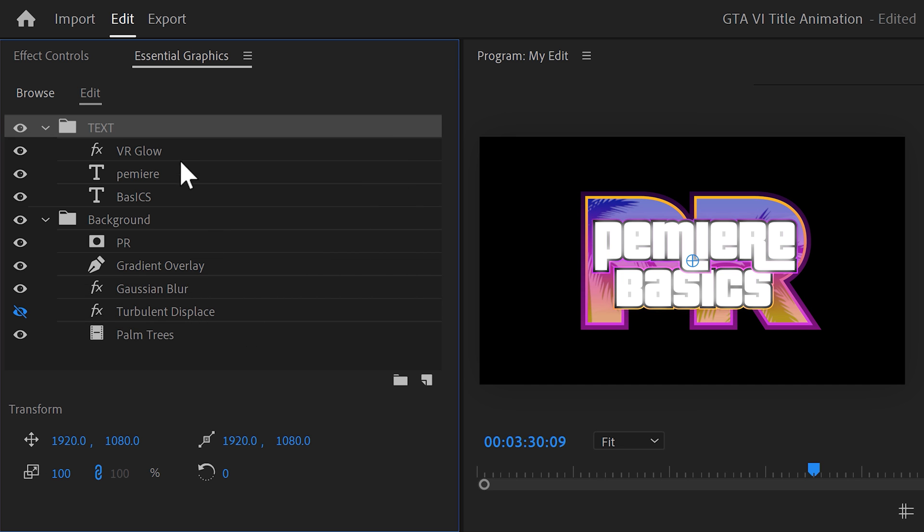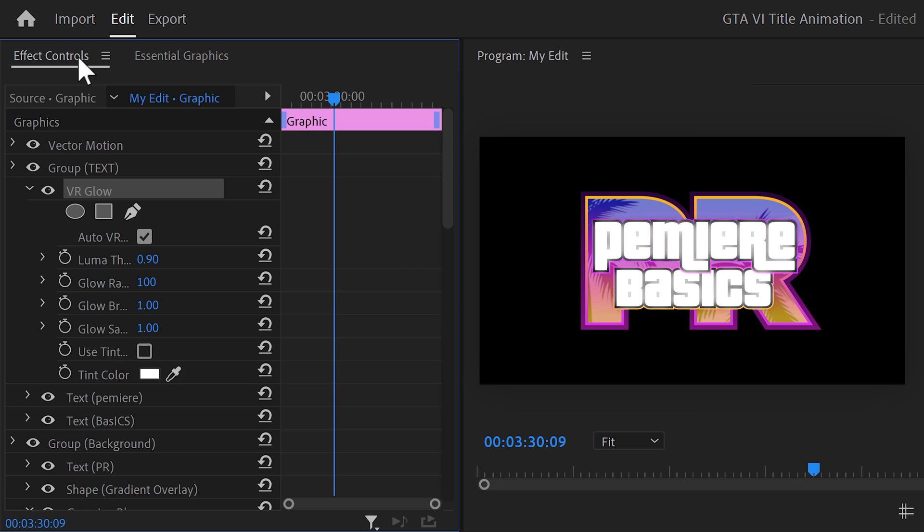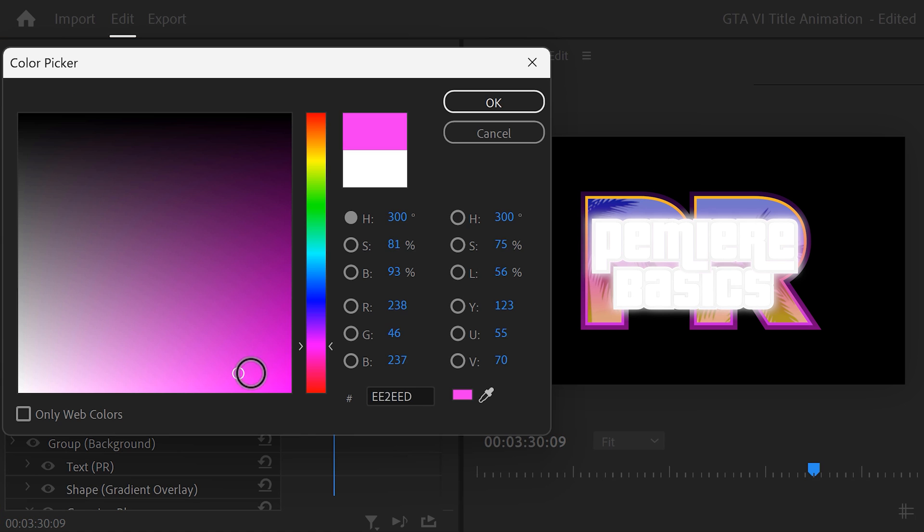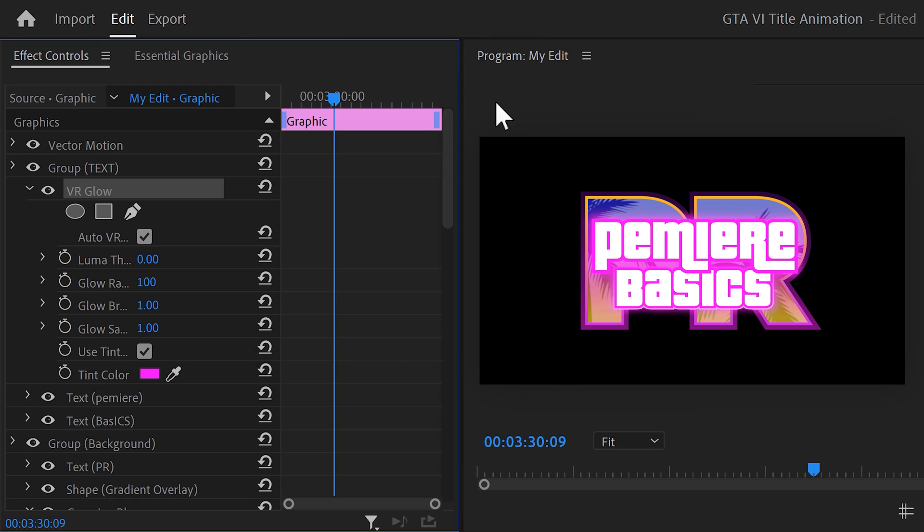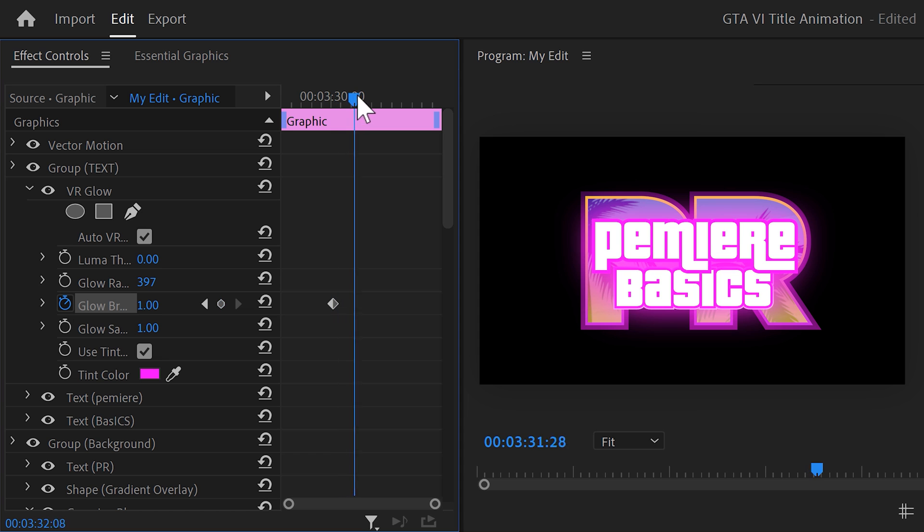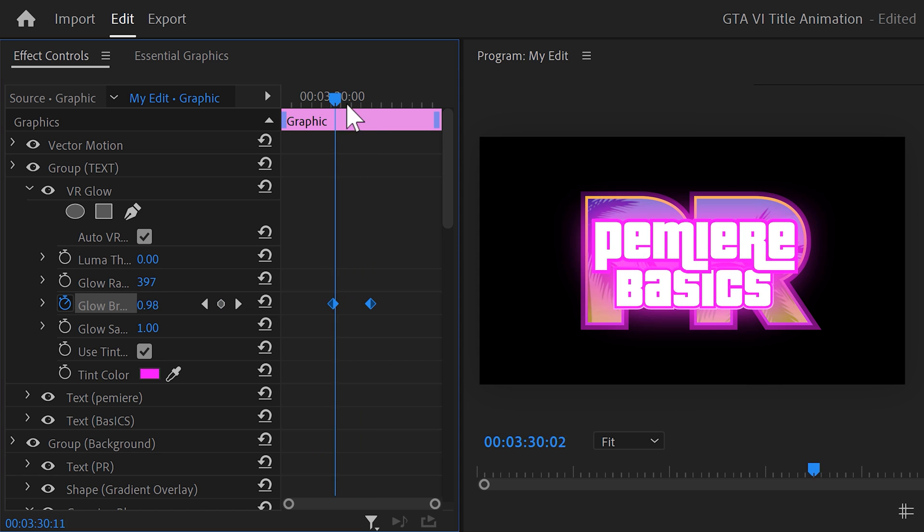Select the VR glow effect and then go to the effect controls. Find the effect and set the luma threshold to zero. Then make sure use tint color is selected and choose a pink tint color. Then increase the glow radius until the background is lit up. Next, set a glow brightness keyframe and go to the playhead. Then move further in time and set it to zero. That way, you get this flashing slash fading out effect.